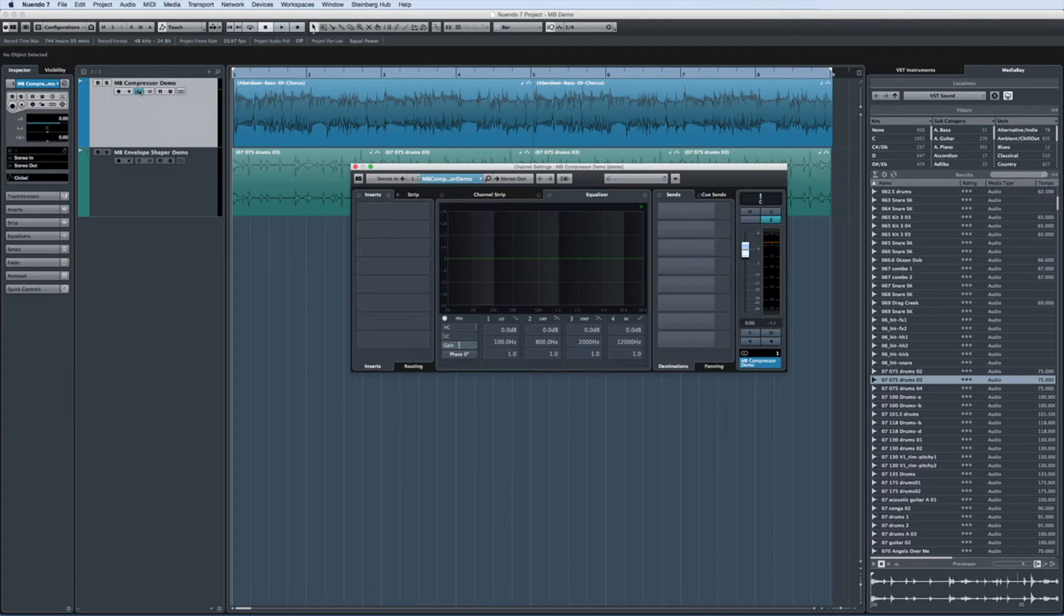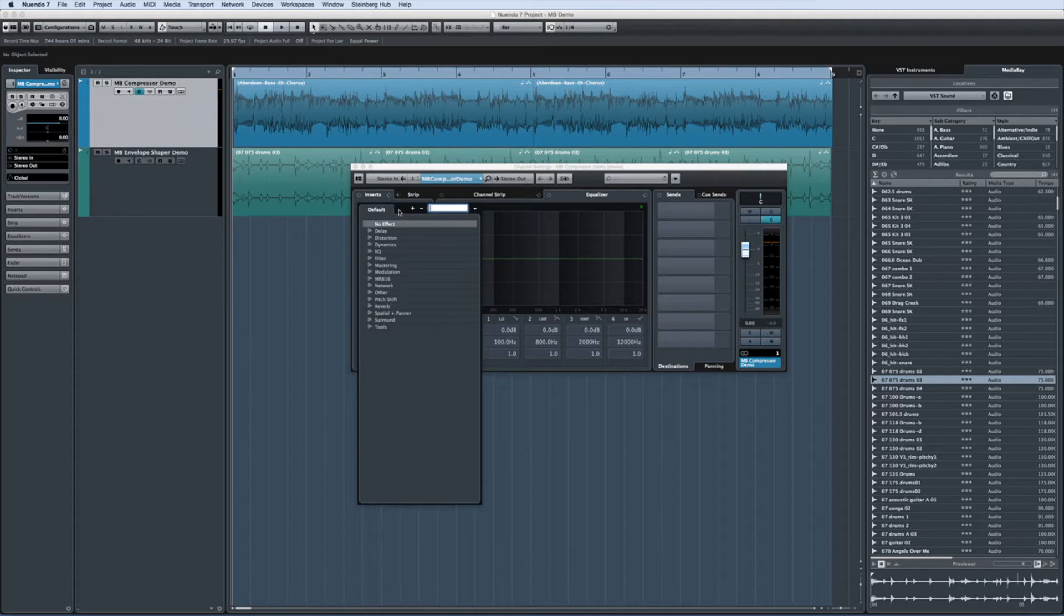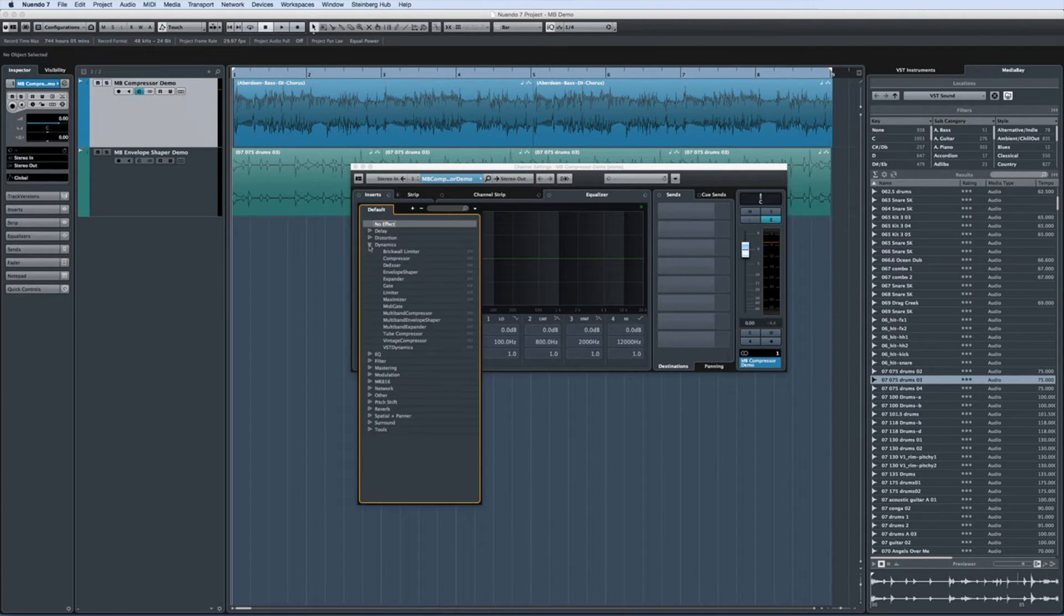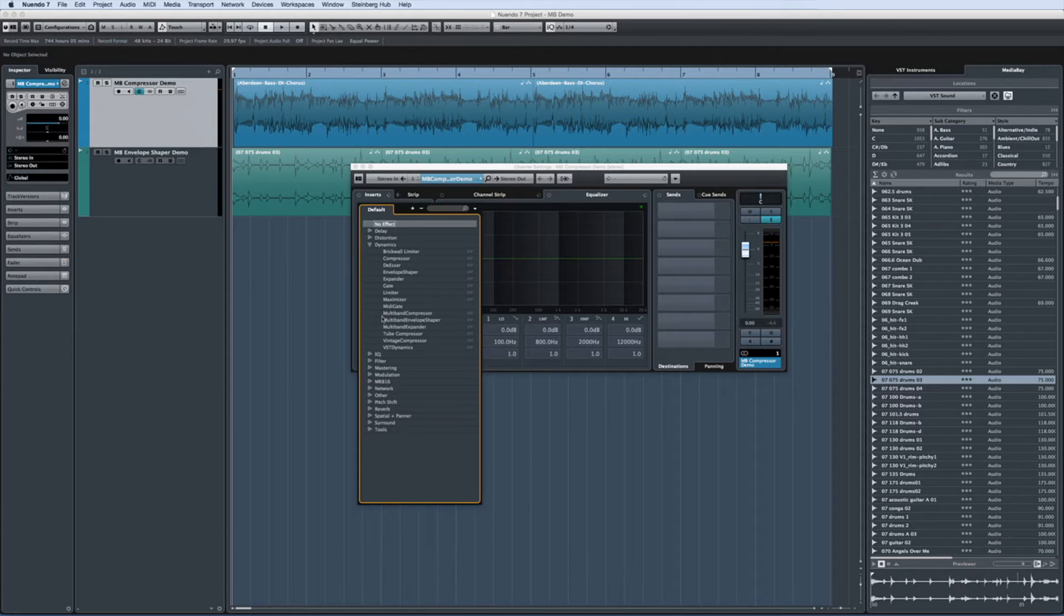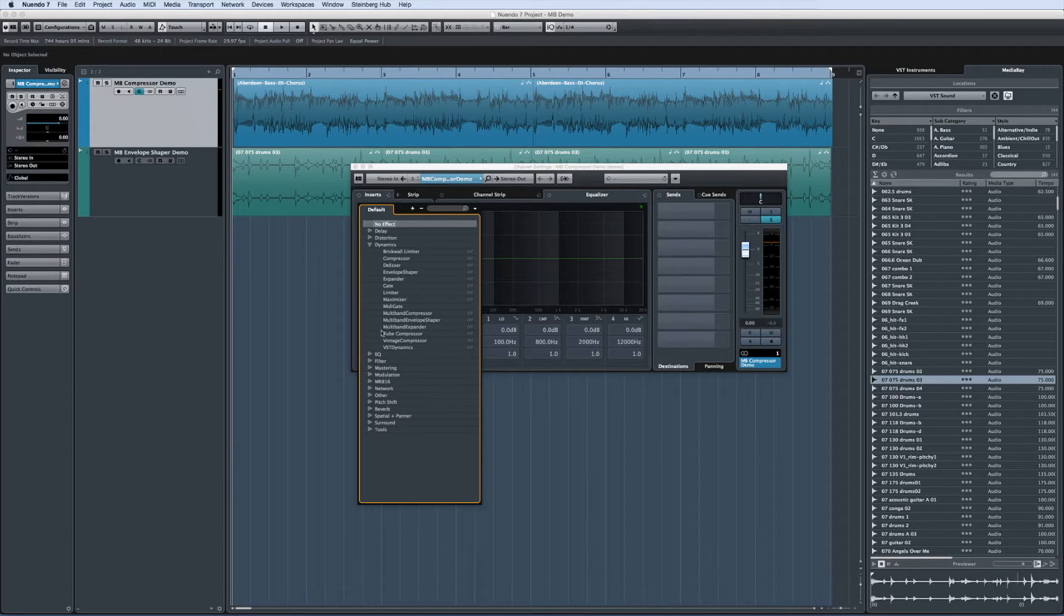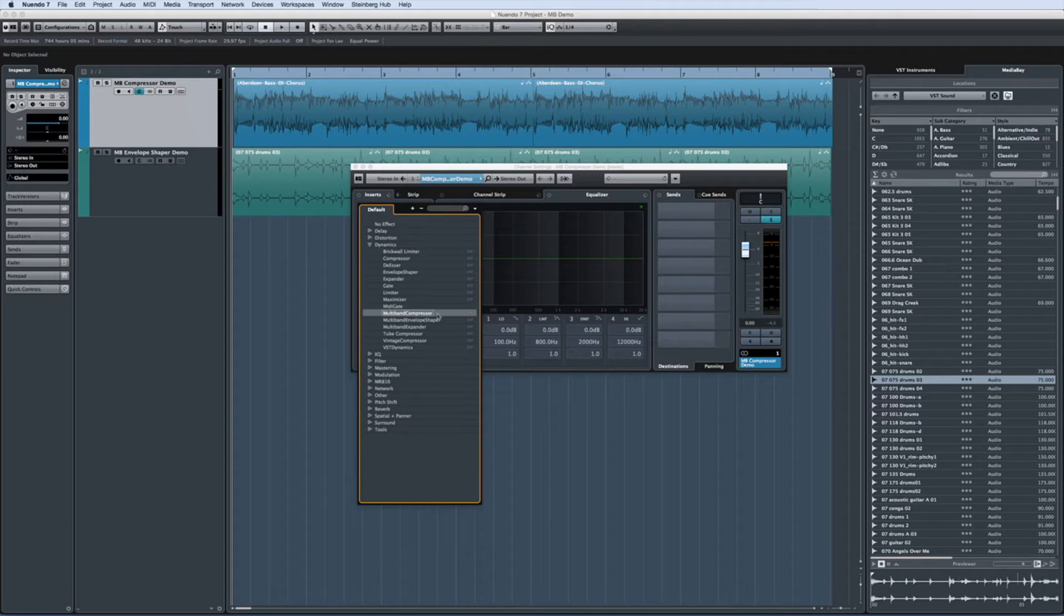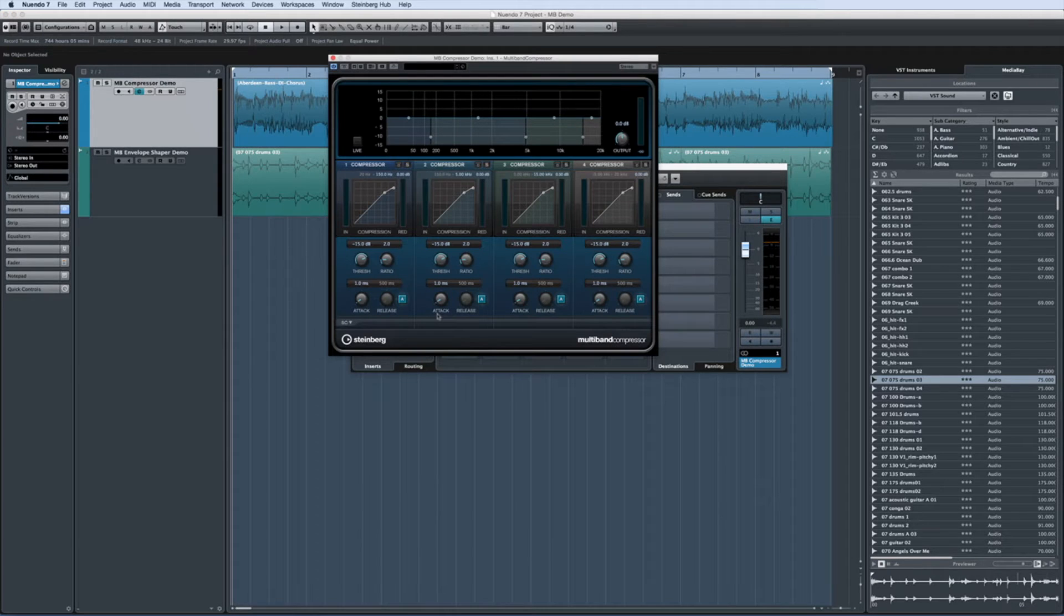Open the settings editor and then click on the insert effects rack. Now as a general rule, you should use any multiband processor as an insert rather than a send to take full advantage of the multiband functionality. You can see all of the multiband effects here. Let's start with the multiband compressor.